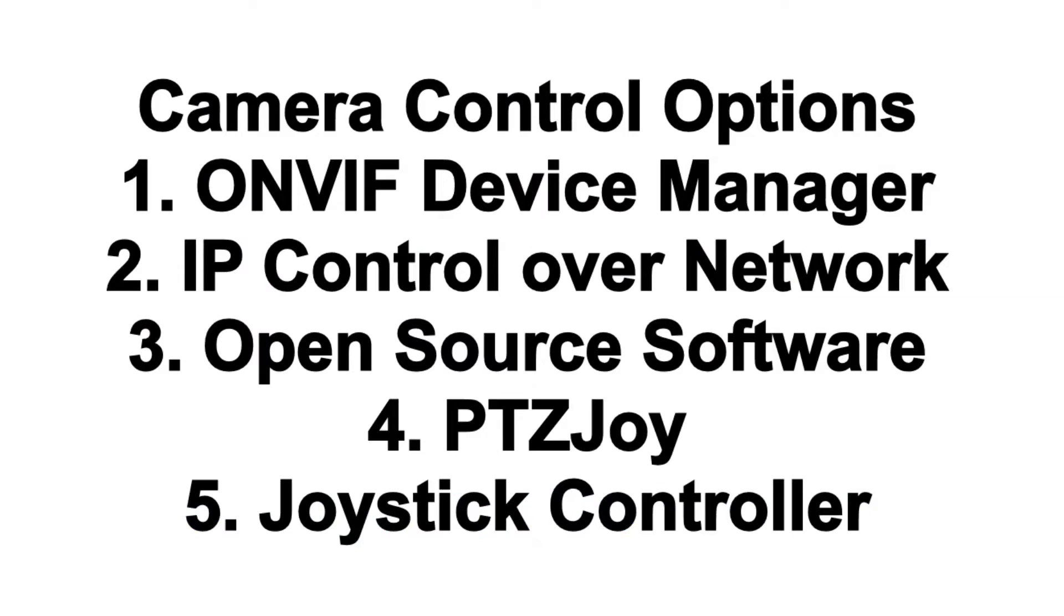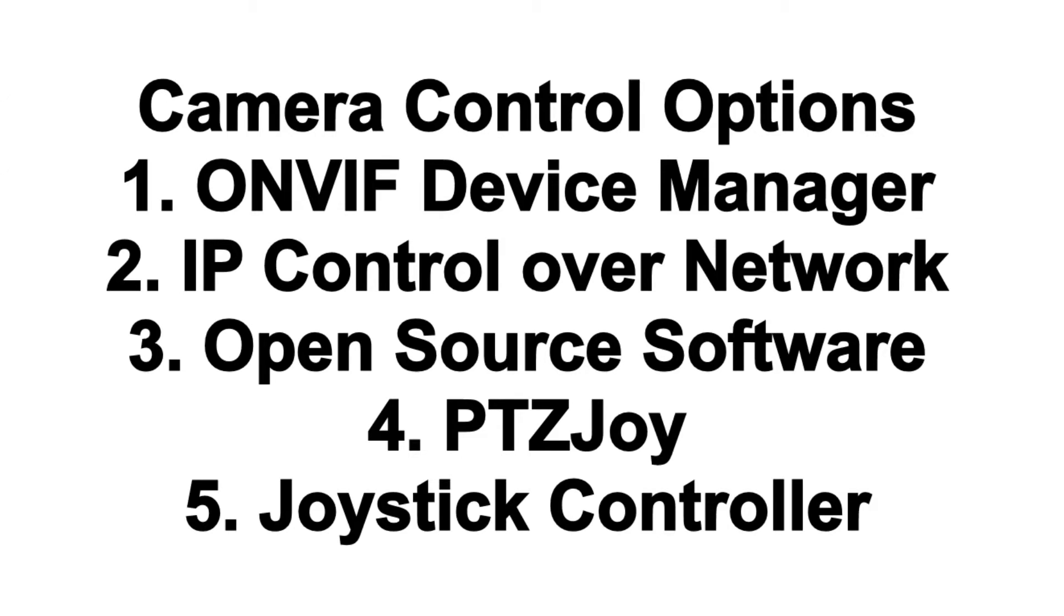The options are you can control with the ONVIF Device Manager, which is a free tool for Mac or Windows which provides IP camera control over a network, a local area network. Your computer's on the same network as the camera, and that's probably one of the best ways.